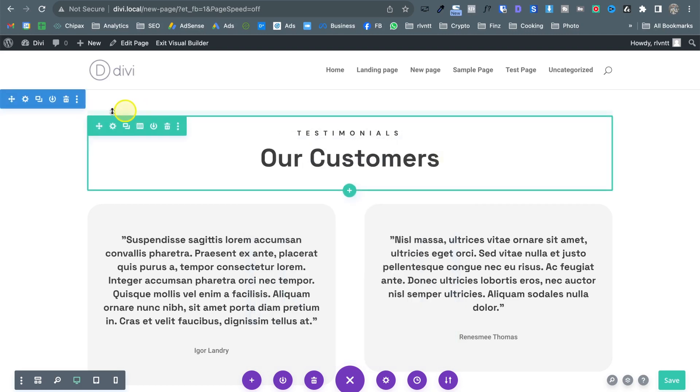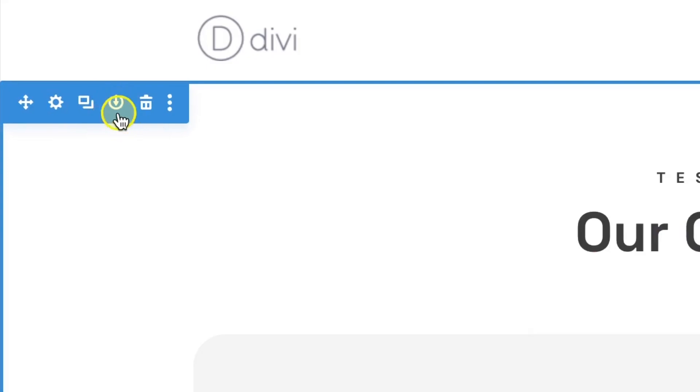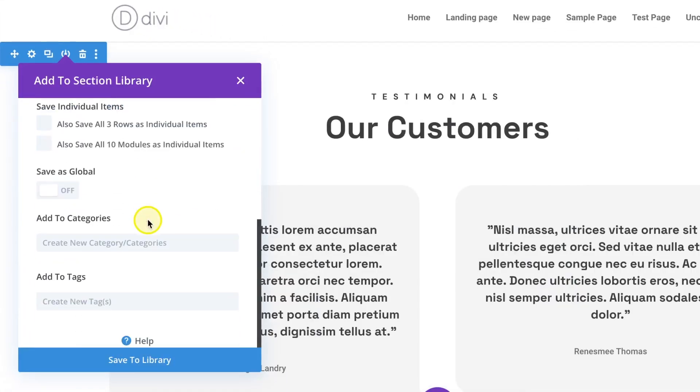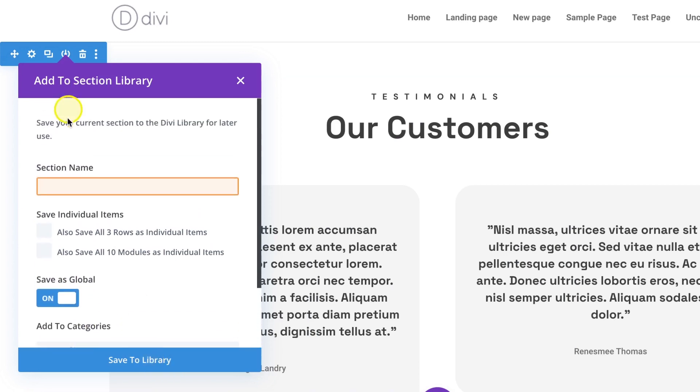so let me show you. So now I'm going to change this to a global element so turn on that save it to the library. Oh we need to add a new name so in this case I'm going to just call it testimonials global